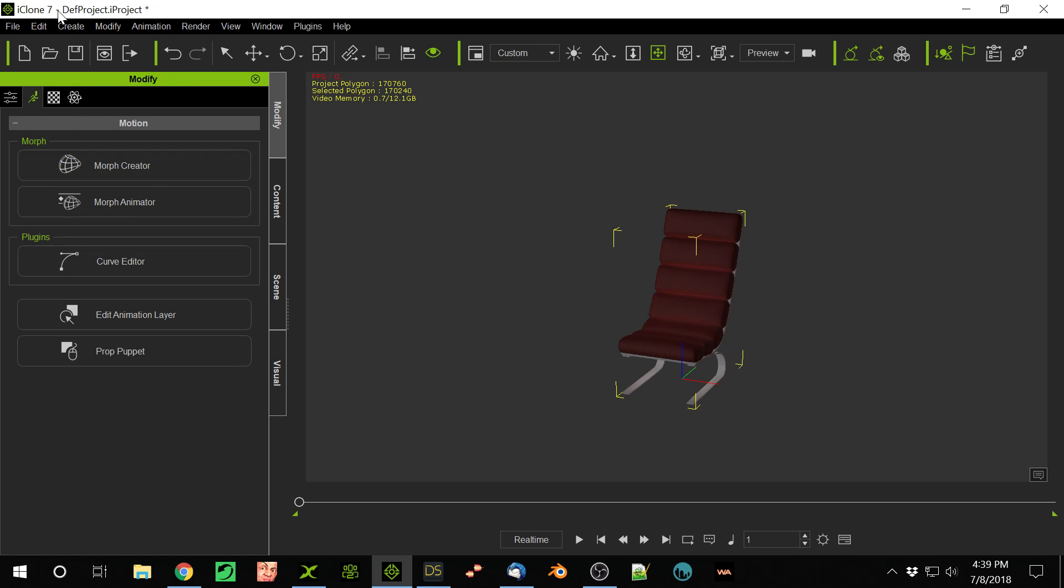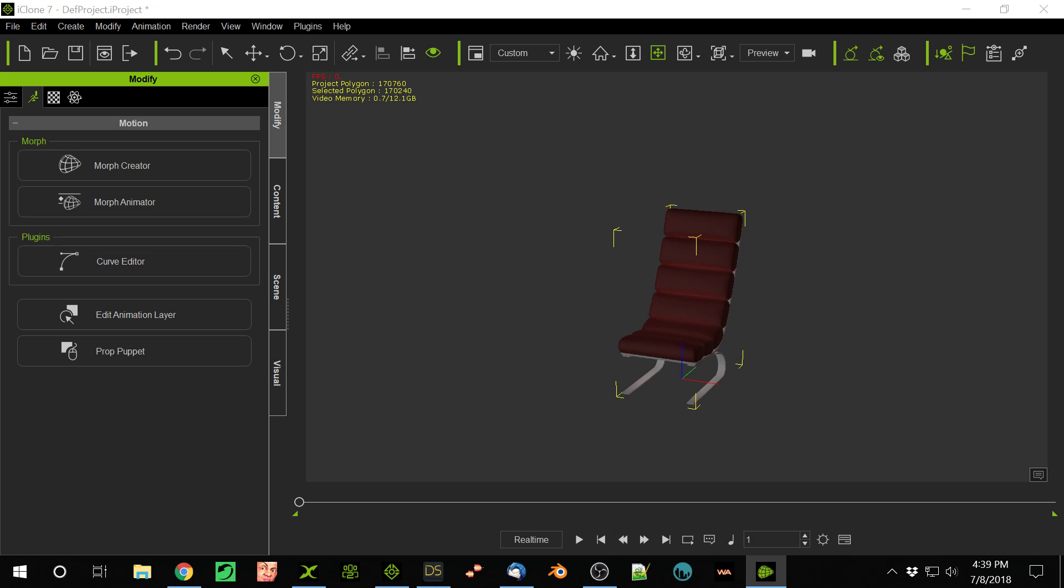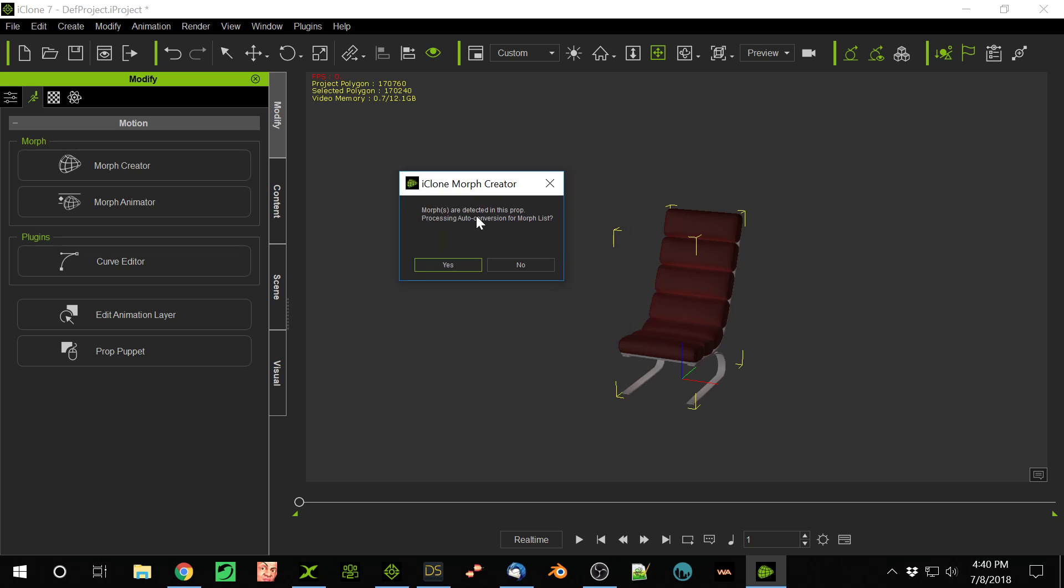So this is iClone 7, which has Morph Creator built in. We click on Morph Creator, and now I'm going to have to drag this over on my other window. What Morph Creator is telling me, I can't show you how it's loaded because it loads on the other window, but here's what Morph Creator says: Hey, I found Morphs here. You want to do those?